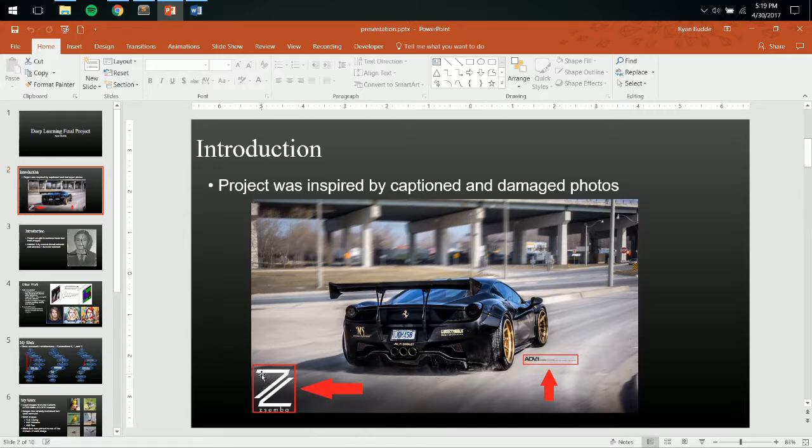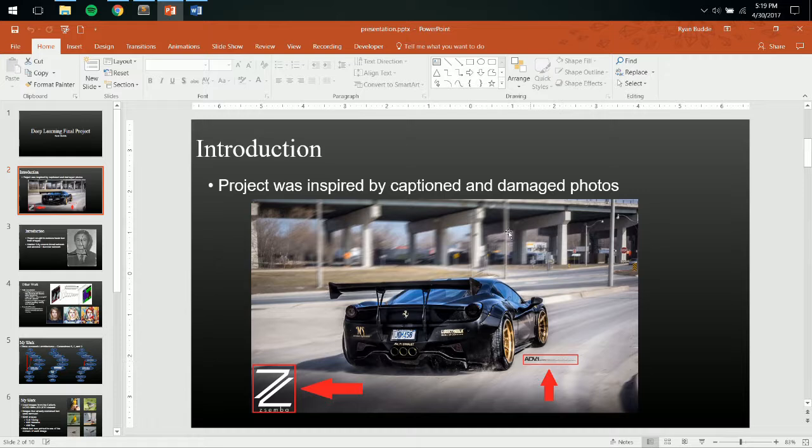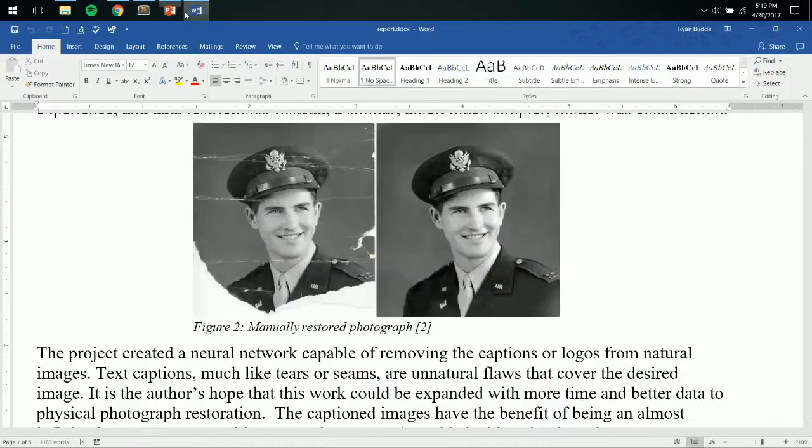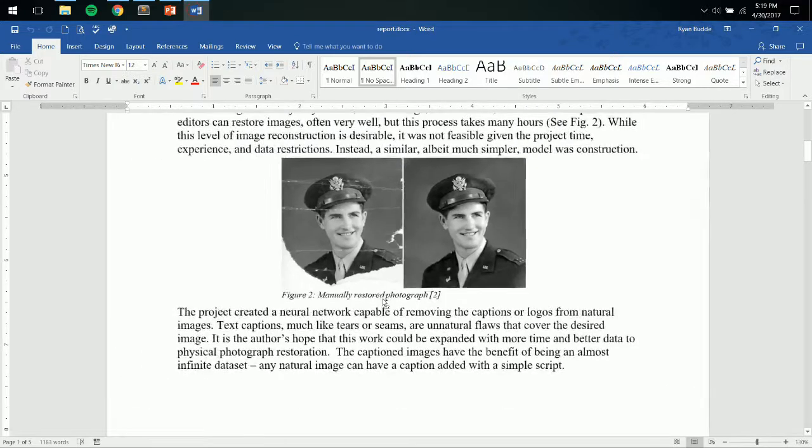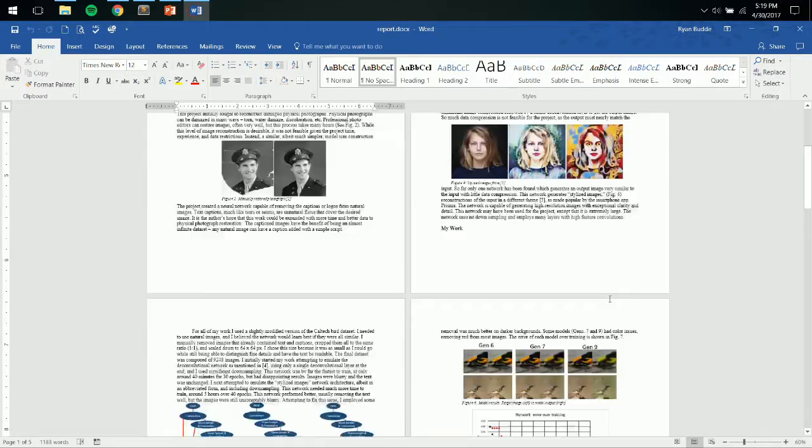In this image you can see there's a logo down here and there's a bit of text right here, and I wanted to be able to remove that. So when I first did my research on other networks,